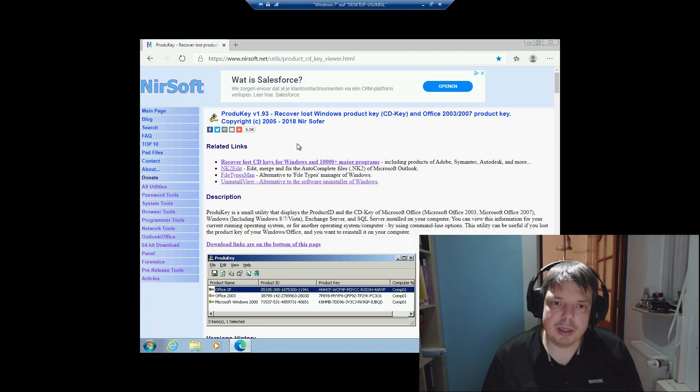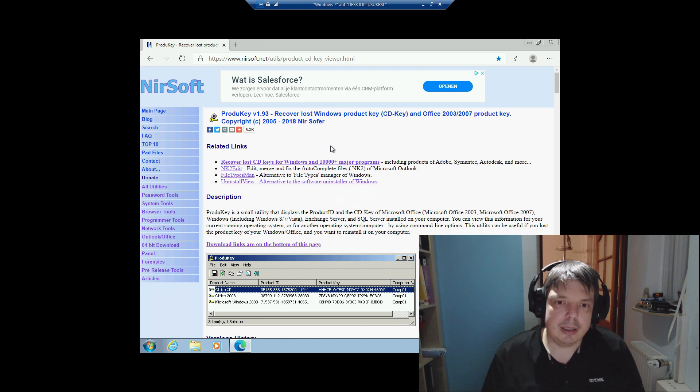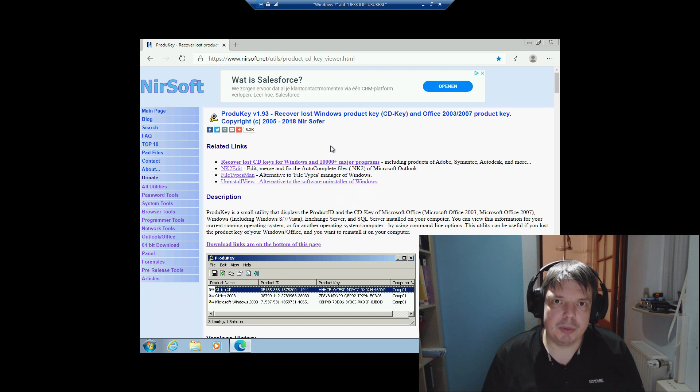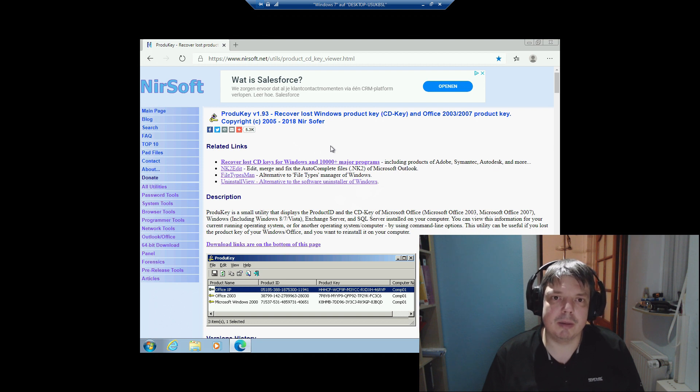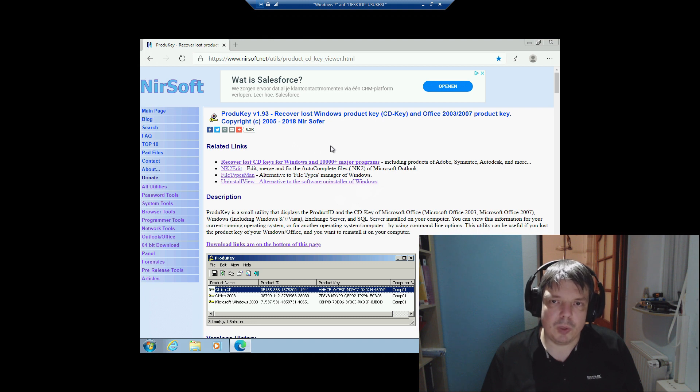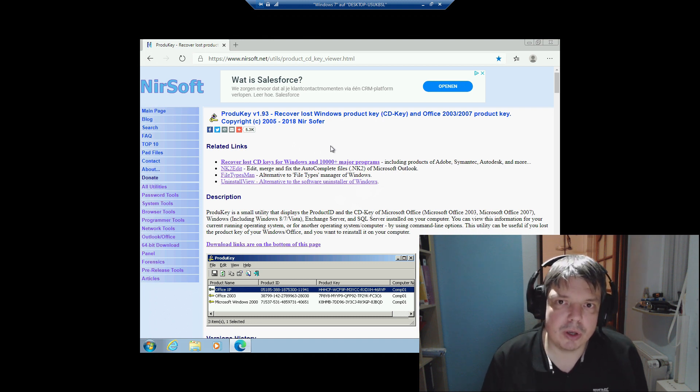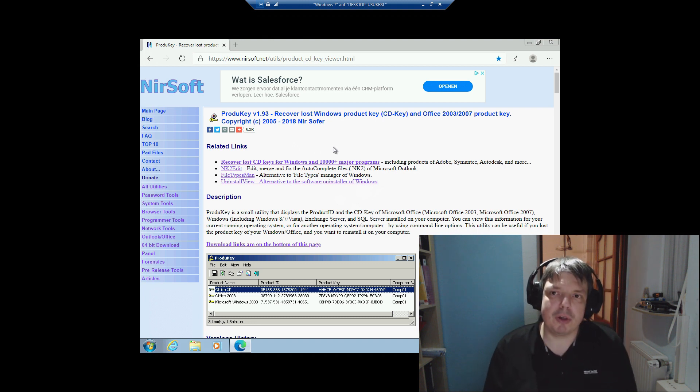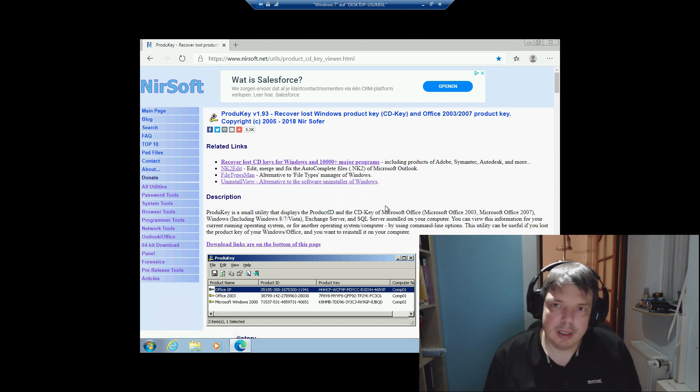It's a portable tool and it runs on almost any Windows version from Windows 98 up to Windows 10, and of course on server versions as well.